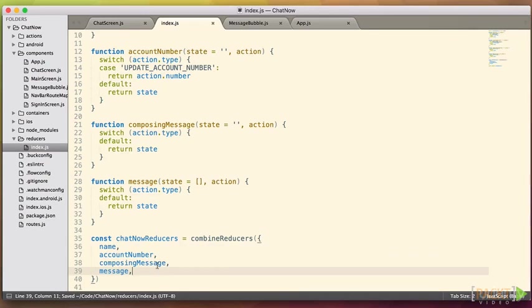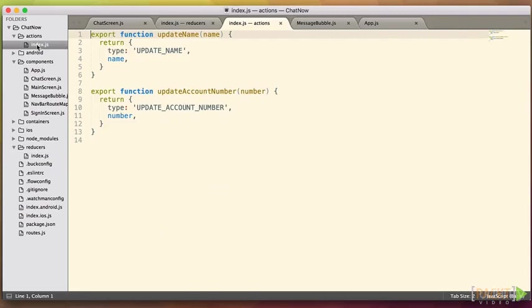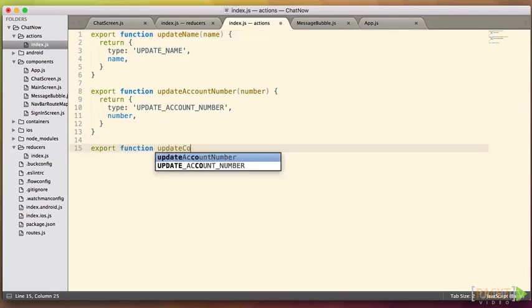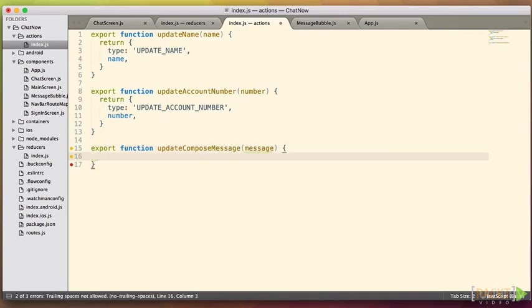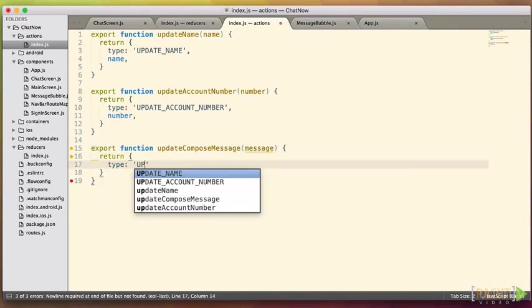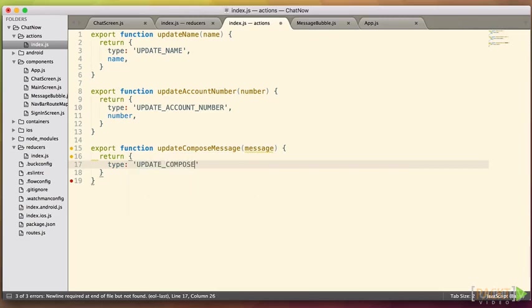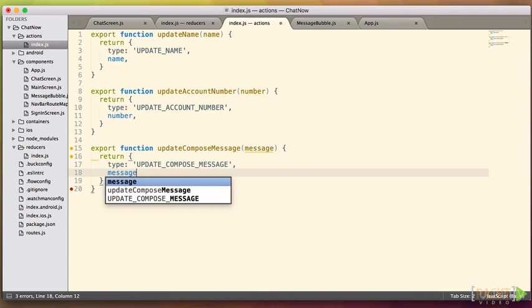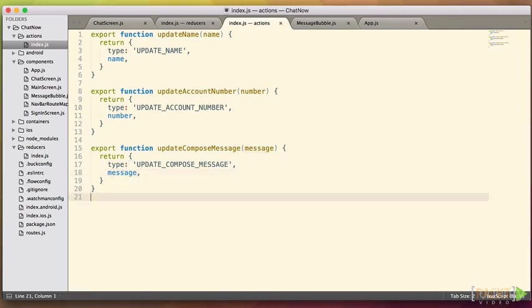We can also easily add an action creator that will be called whenever we type into our new message box. In our actions, we'll create a new function, we'll call it update compose message. We'll give it a new unique type and pass along the message. Because we've started to incorporate Redux action creators and reducers into our chat screen, you'll know that we also need to add a higher order component to the mix too, as a chat container to glue all these pieces together.